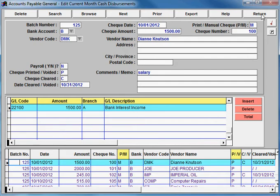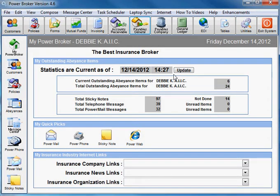Another possibility is an outstanding deposit. In PowerBroker, we assume that all deposits entered and posted will also be on the bank statement. If this is not the case, you would have to manually adjust your closing balance for any outstanding deposits.